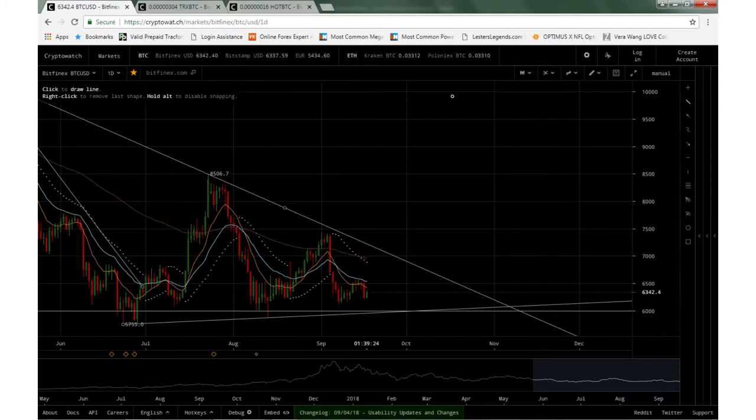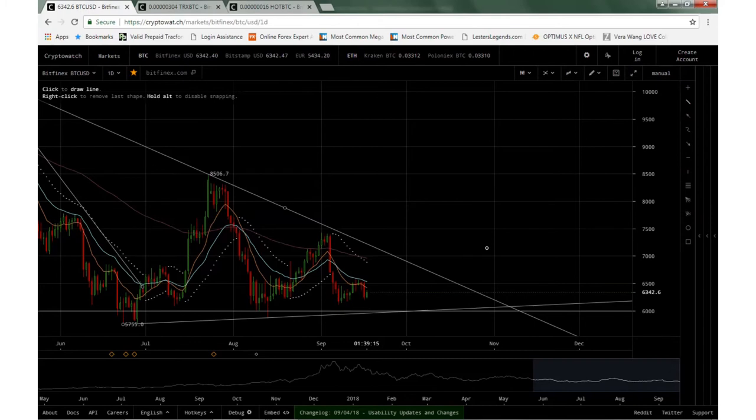So obviously Bitcoin goes up, everything else goes up. Bitcoin goes down, everything else goes down. So that's why I follow Bitcoin, because obviously it follows everything else will fall in suit.